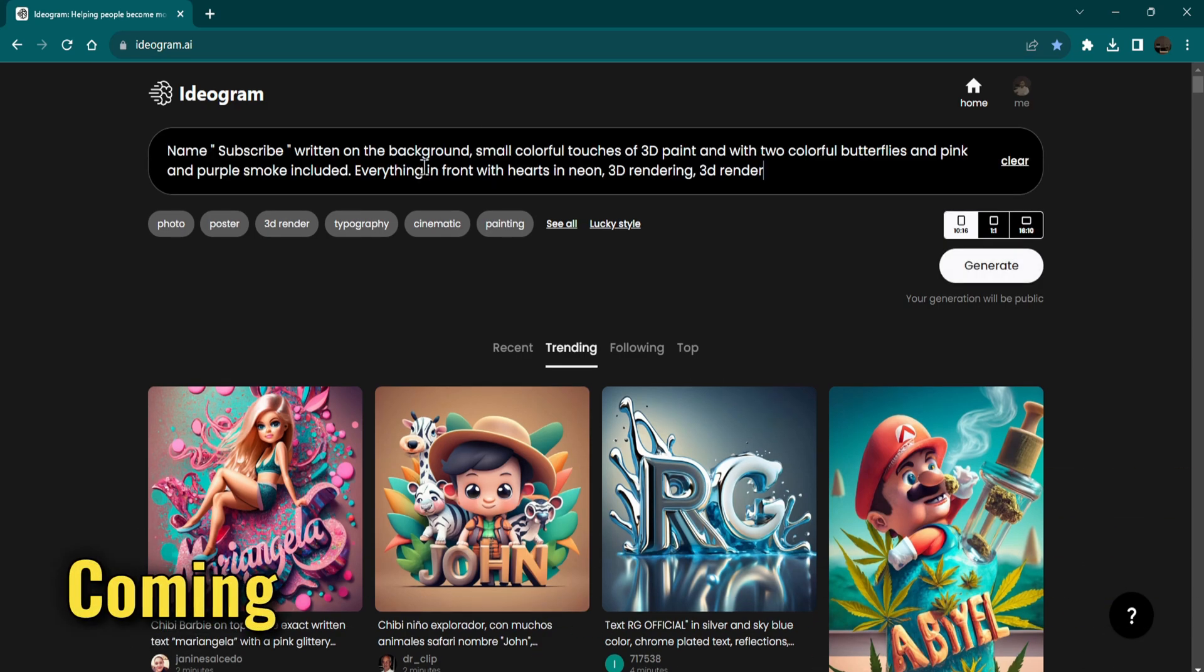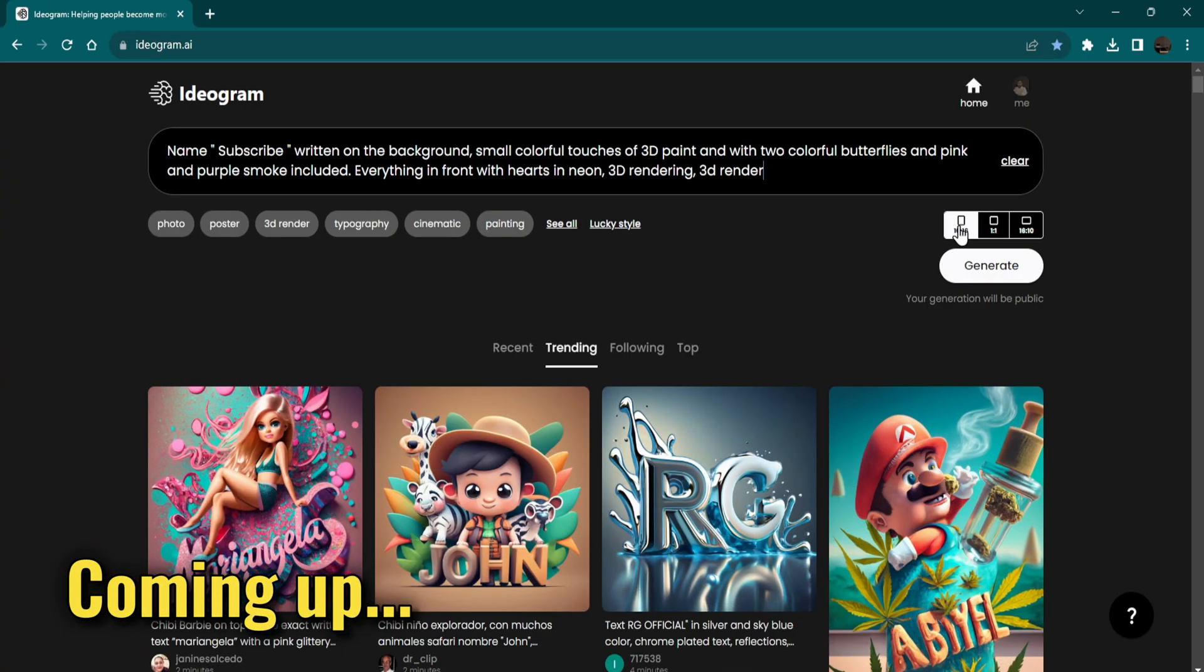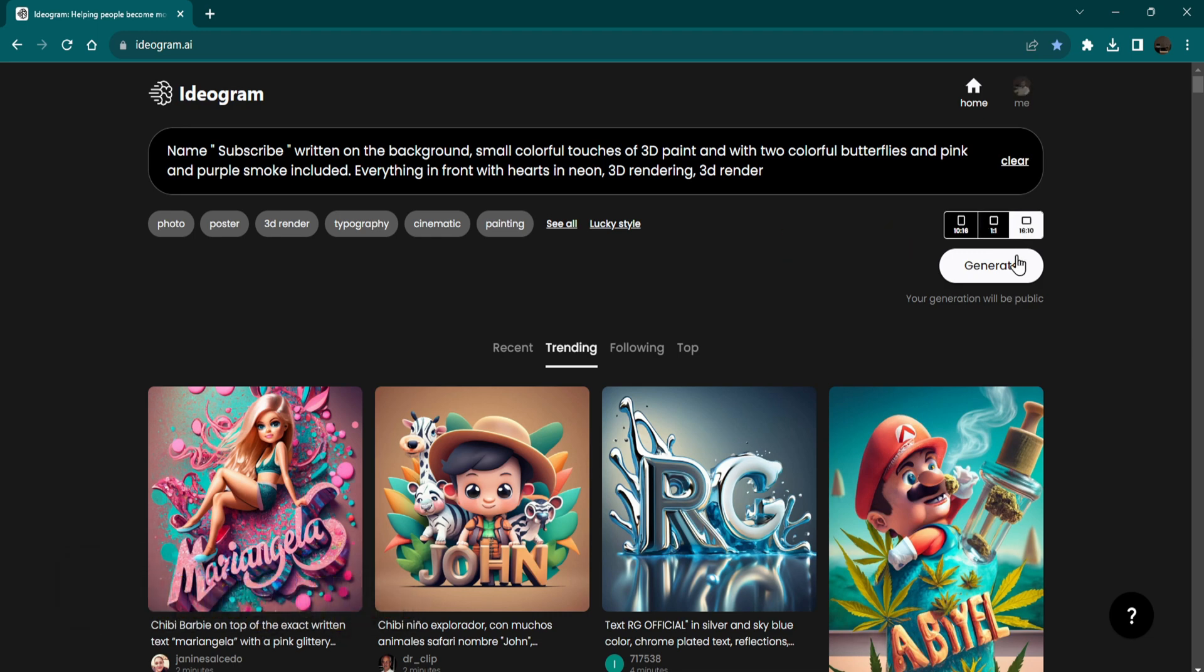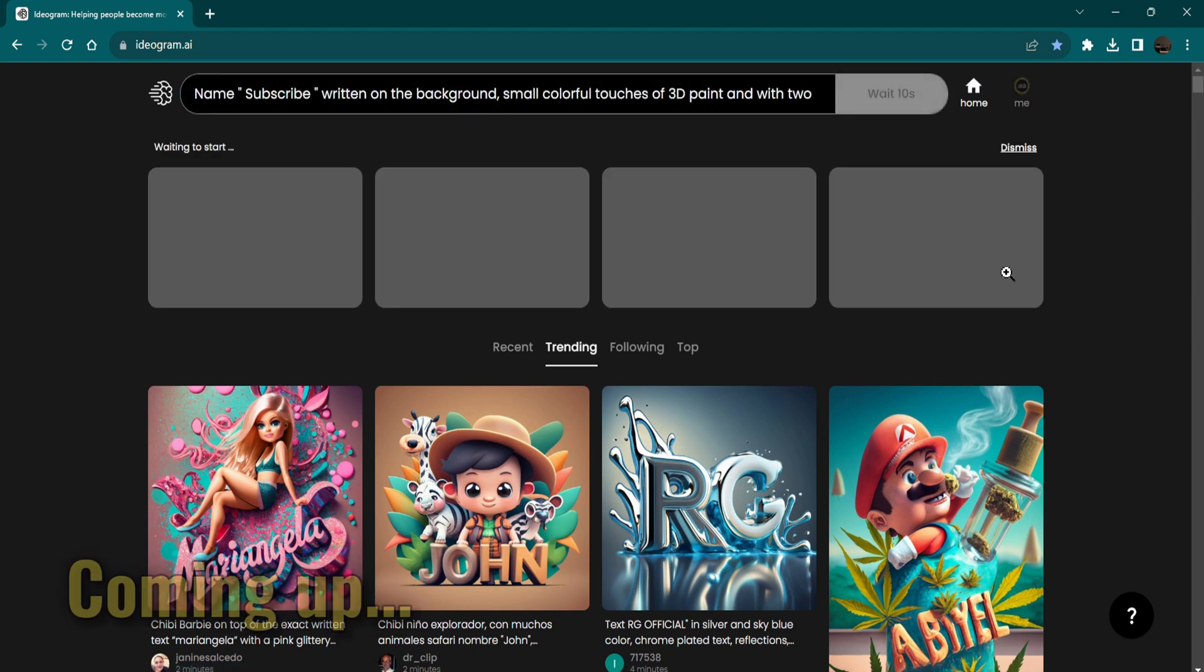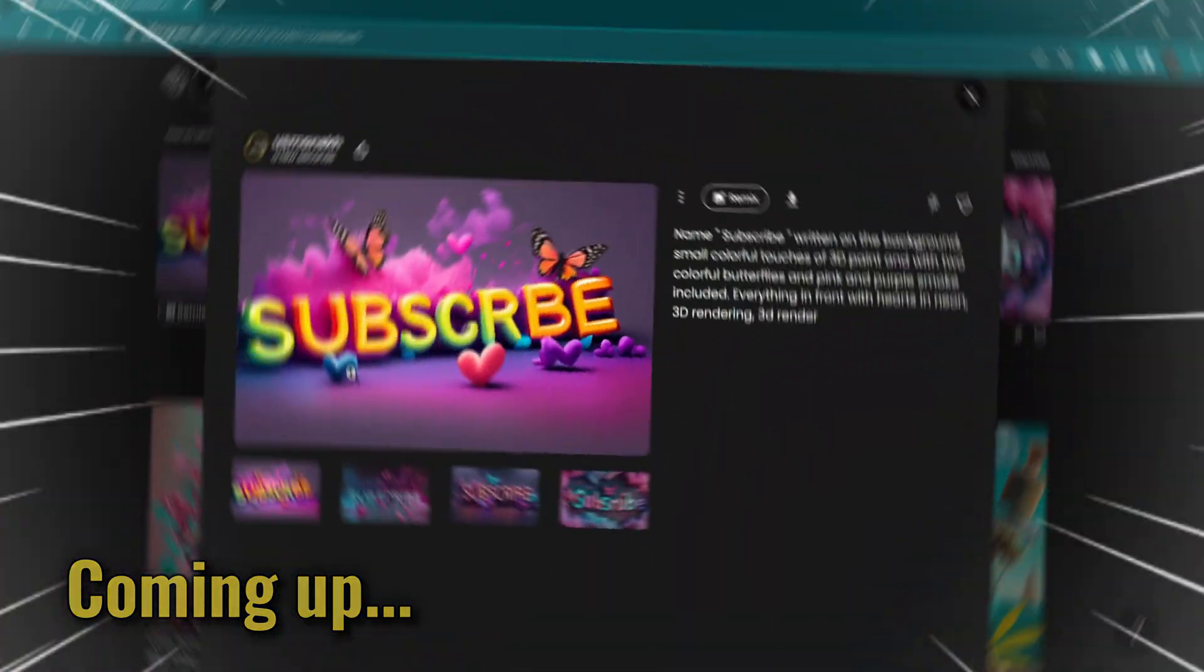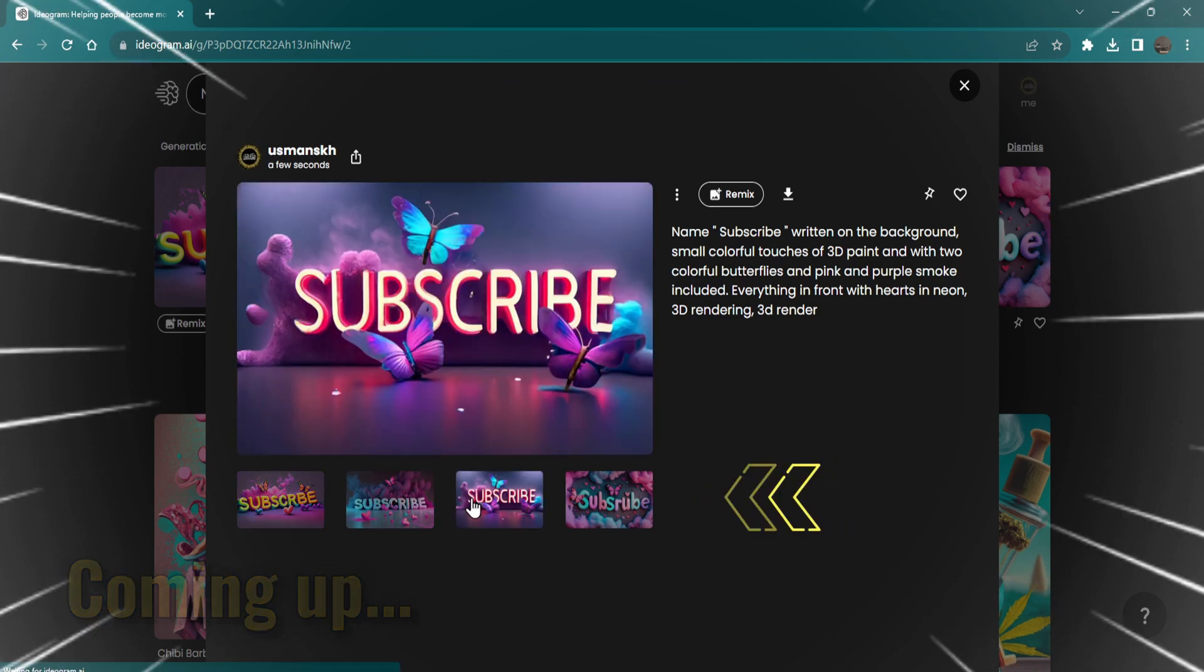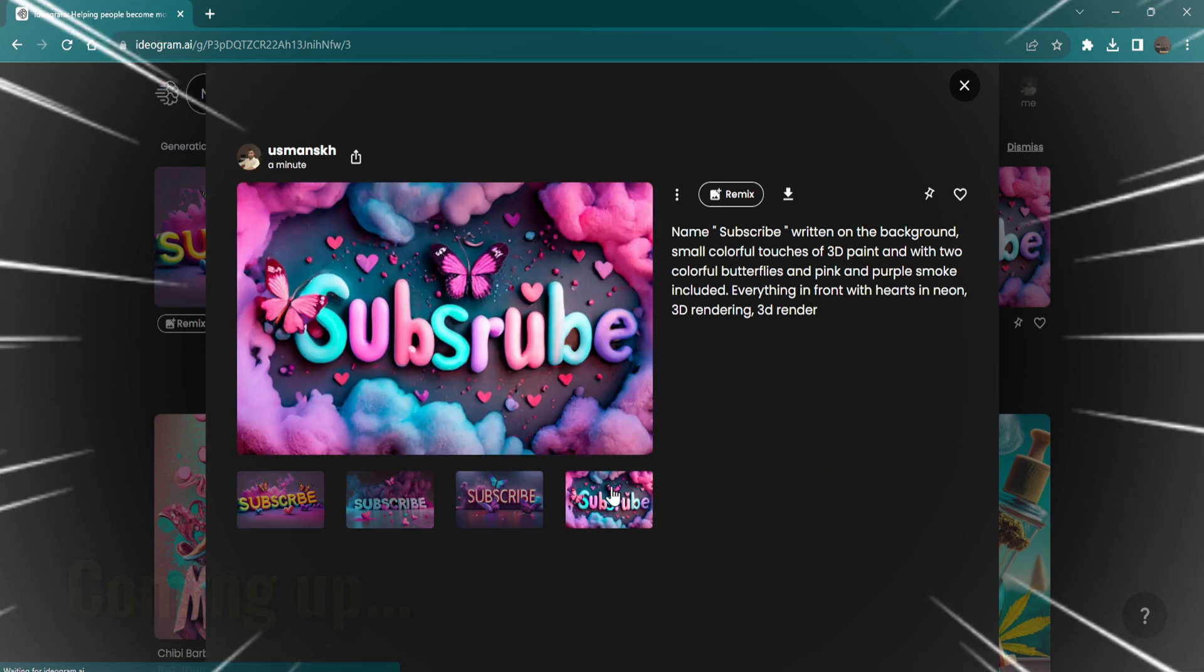Enter the prompt, select aspect ratio, click on generate, choose the image you liked most and hit download.